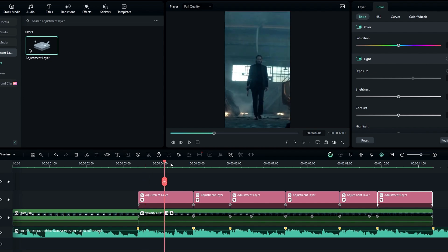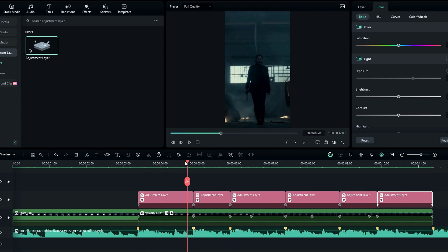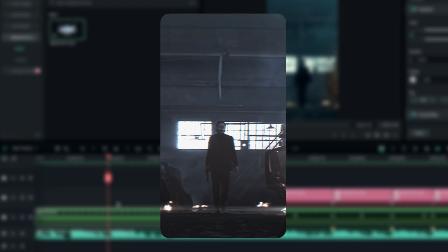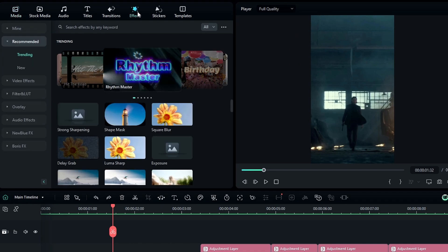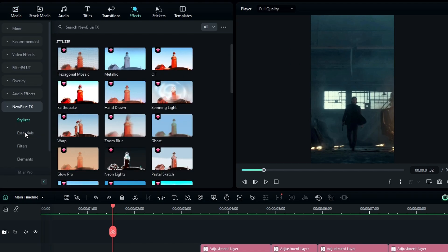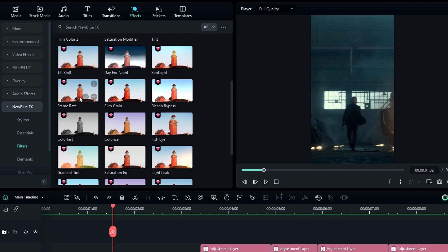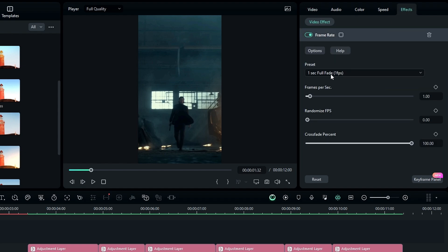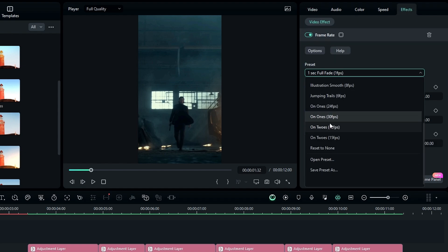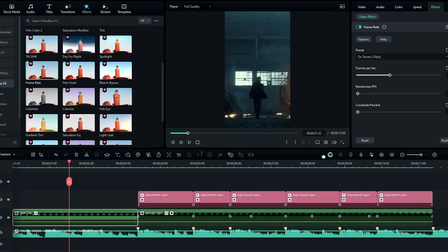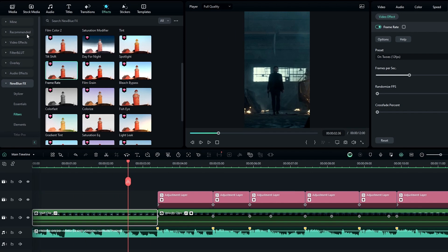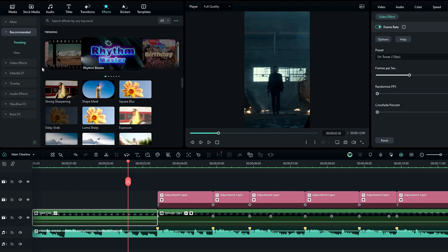Our main part is complete, so now we need to create our beginning part. I use a low quality look effect for this. Go to the Effects tab, select NewBlue FX, select Filters, then select the Frame Rate effect and add it to this layer. Go to the Effects Settings and change the preset to the 12 FPS preset. This effect reduces the frame rate on your video and gives a nice shutter look. After that, add the same Mild Effect as before.